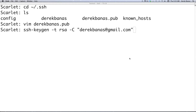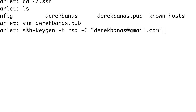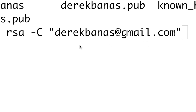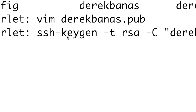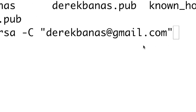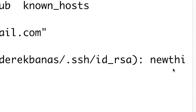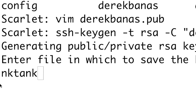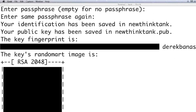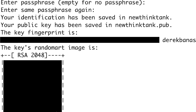Now I'm going to cover how to generate multiple GitHub accounts. Basically we just use different SSH keys. Previously I used my Verizon email address; this time I'm going to use my Gmail address. It's the same command: ssh-keygen -t rsa -C and then whatever email address you want to associate with your GitHub account. Give it a name — this one I'm calling new-think-tank. Again, a public key and a random art image will be generated.